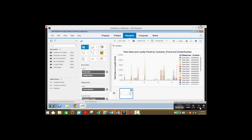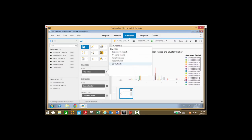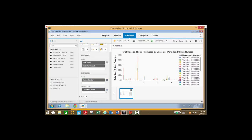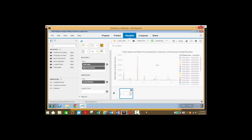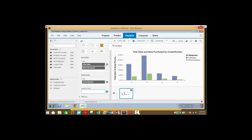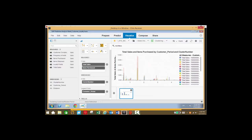Let's go to the visualize tab here. We'll take a look at total sales and items purchased by cluster number. Here we can see both total sales and items purchased for each of our four clusters. We can also add additional measures such as customer period to get a different view of our data.